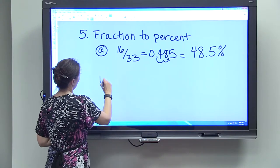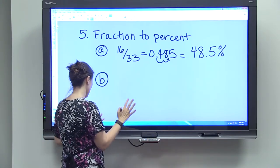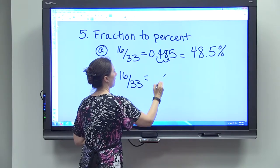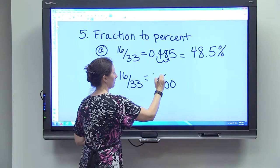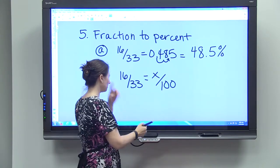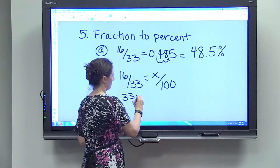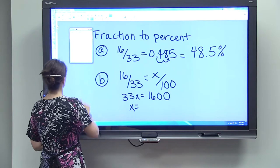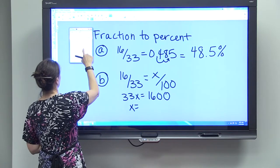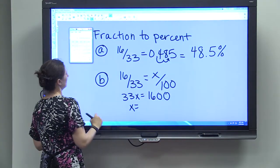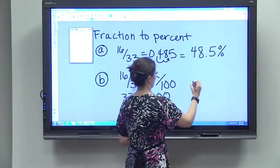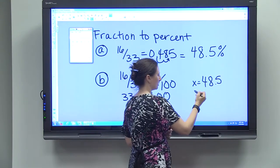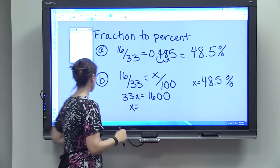Method B uses cross-multiplication. Set up 16 divided by 33 equals x out of 100, because percent means per 100. Cross-multiplying gives 33x equals 1600. Divide both sides: 1600 divided by 33 equals 48.5, so x equals 48.5, meaning 48.5 out of 100 — which is 48.5 percent. You get the same answer either way.